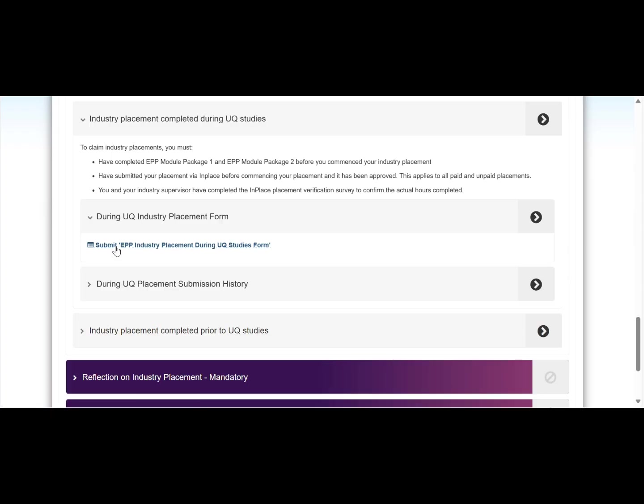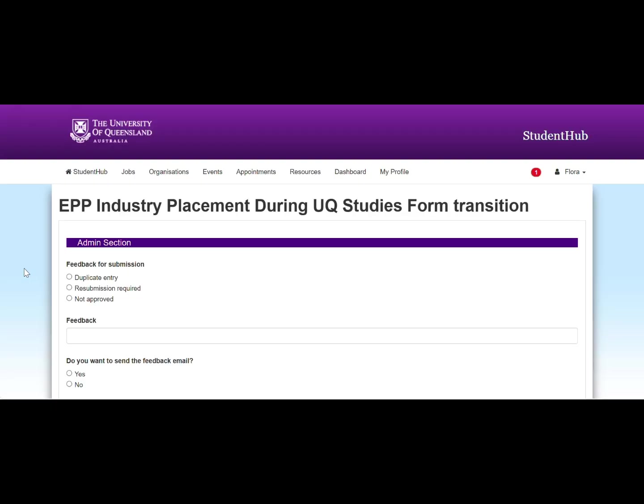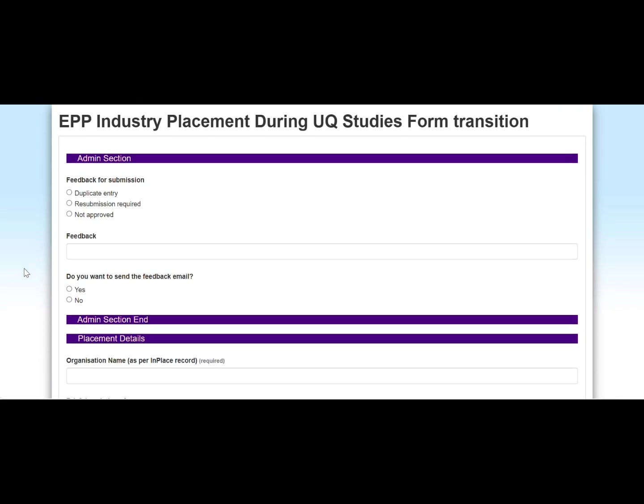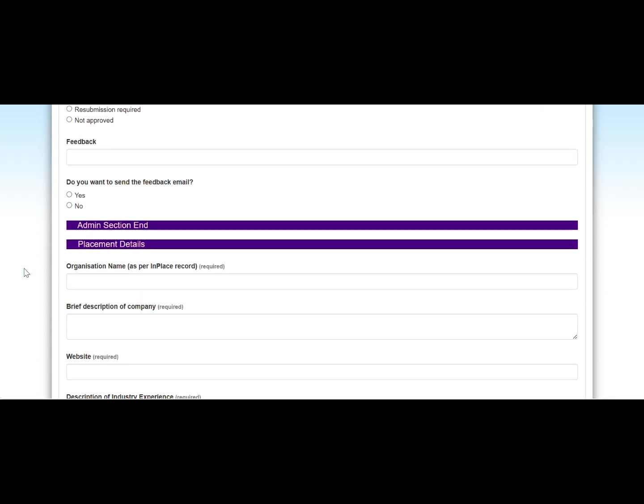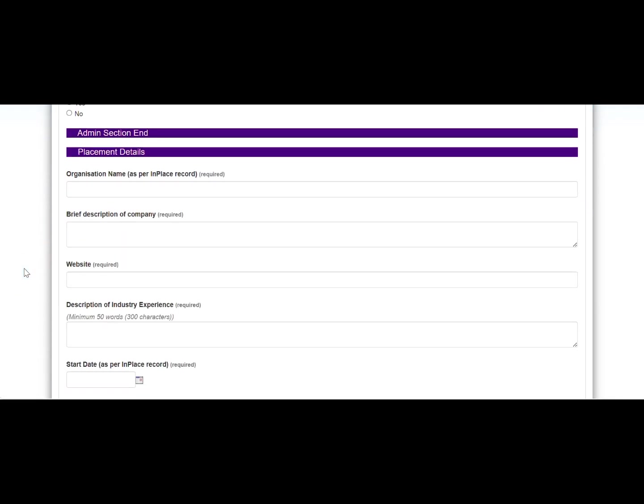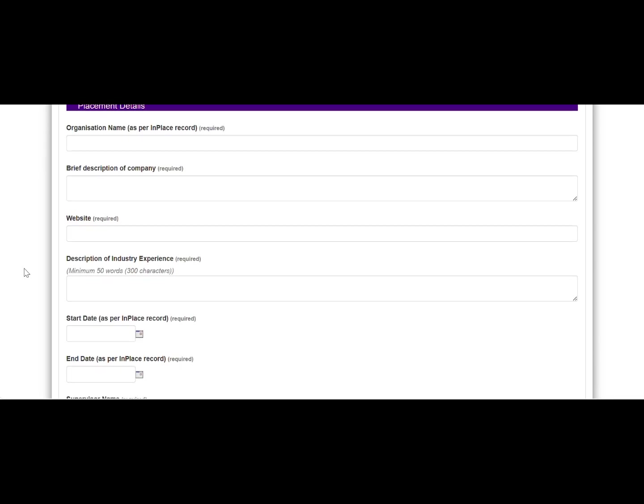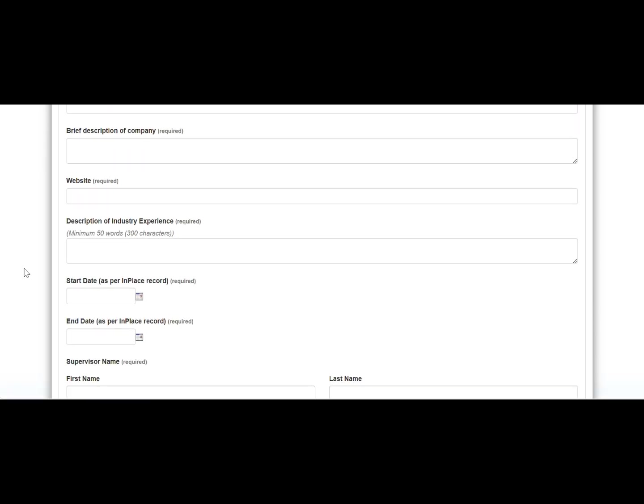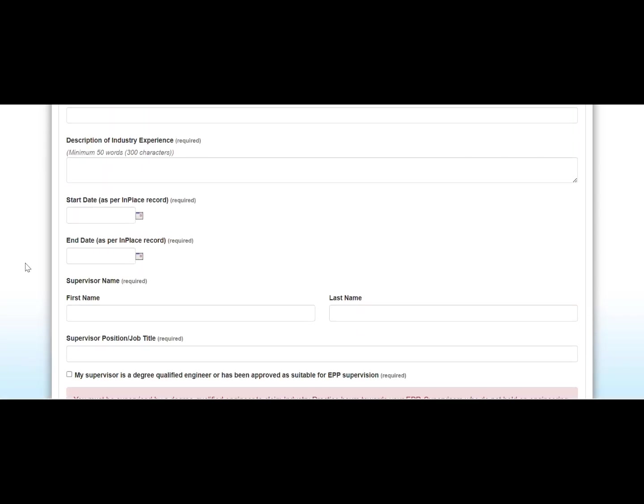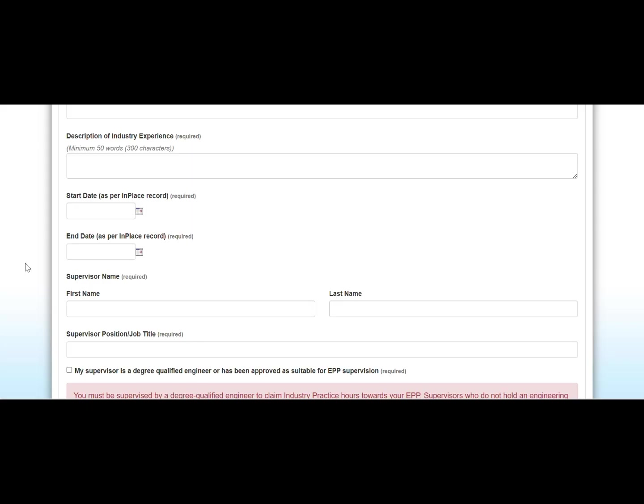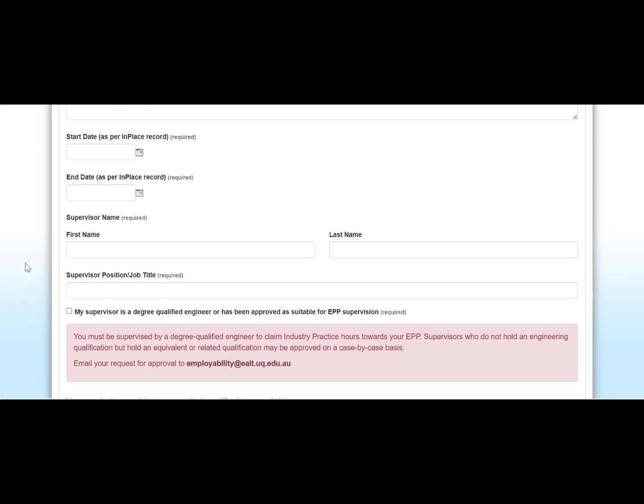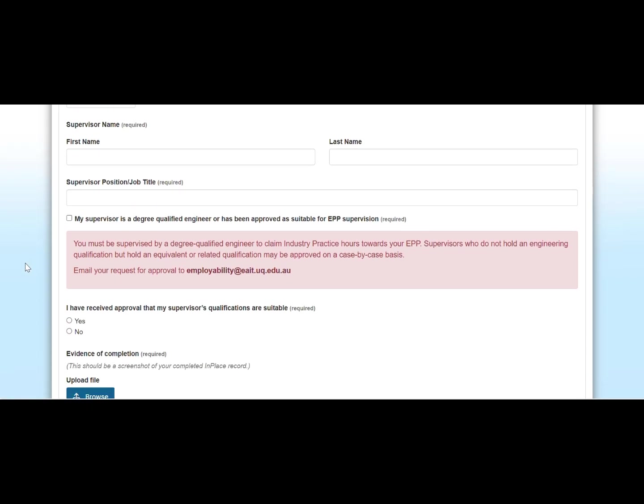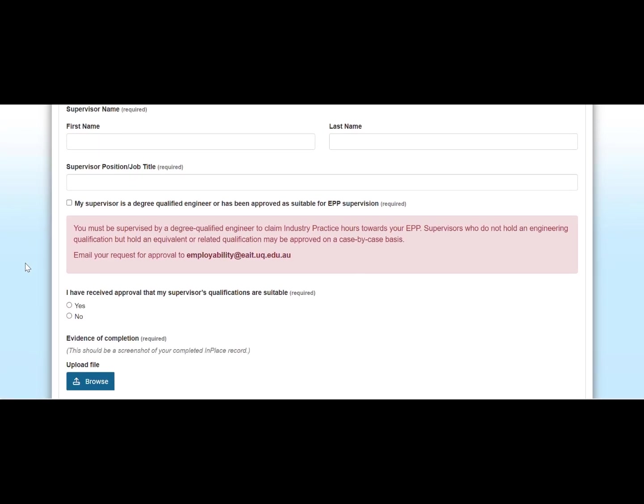Once you click on it, the industry placement claim form will open. Obviously you won't see this admin section, but you will see the placement details. Here you will have to provide the placement details. All of these fields are required as you can see. But most importantly, you have to make sure that all of these details match the placement details provided in EPP and that your supervisor's details are correct.